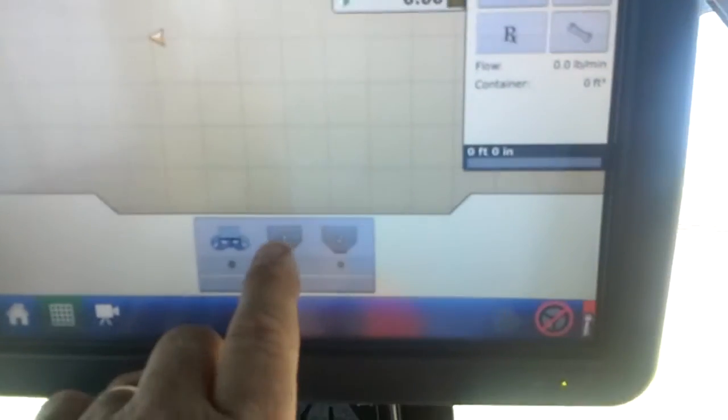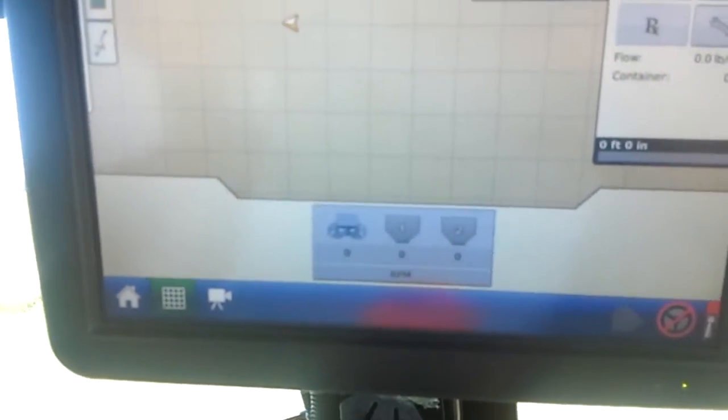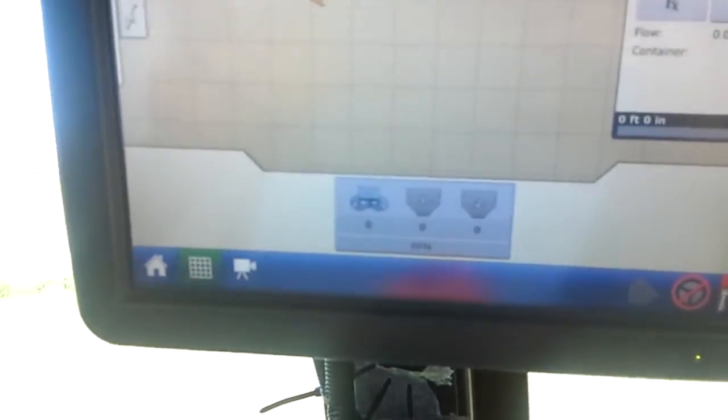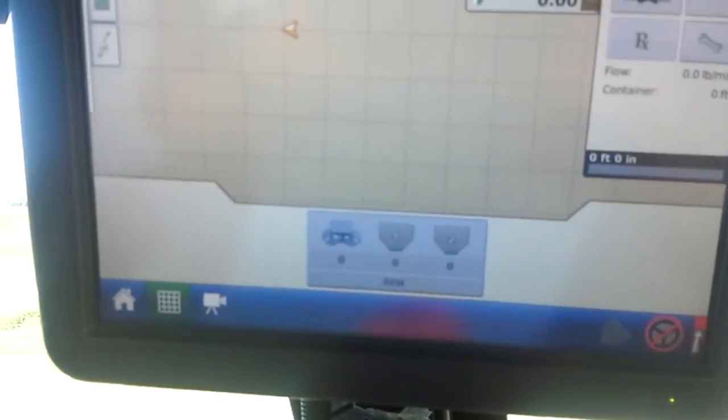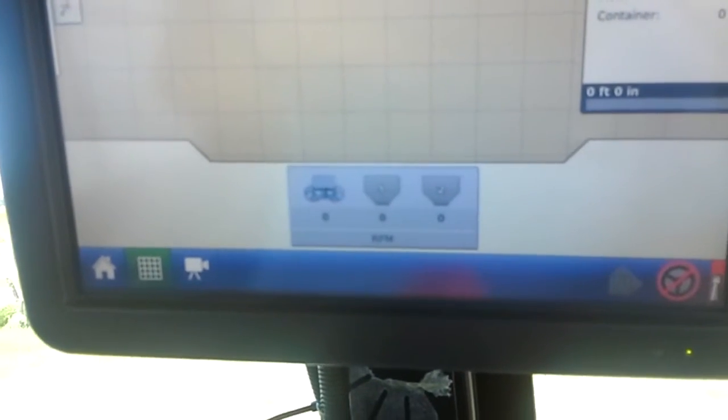Then these two numbers here is the RPMs of the conveyor as it's turning as you're applying a product in the field.